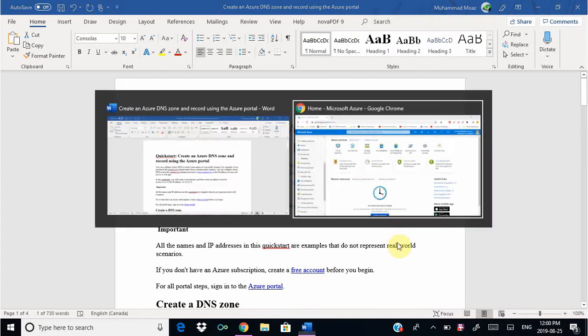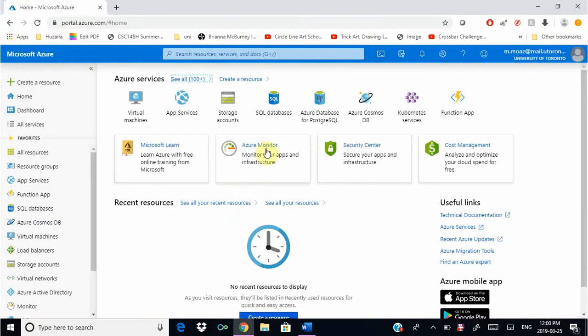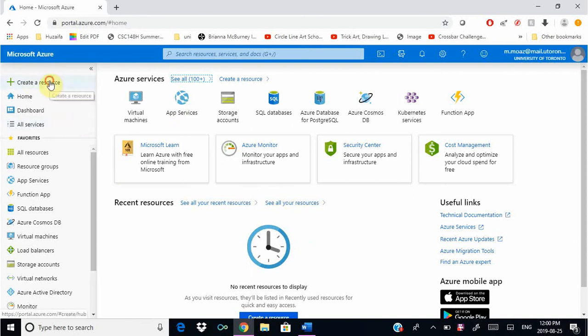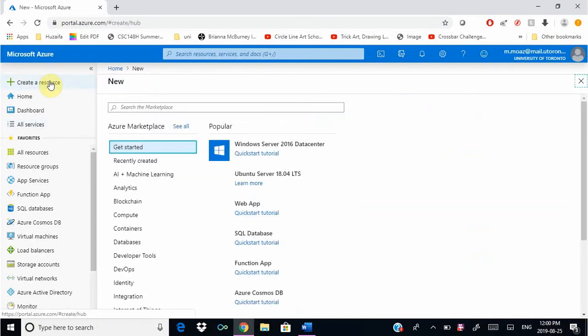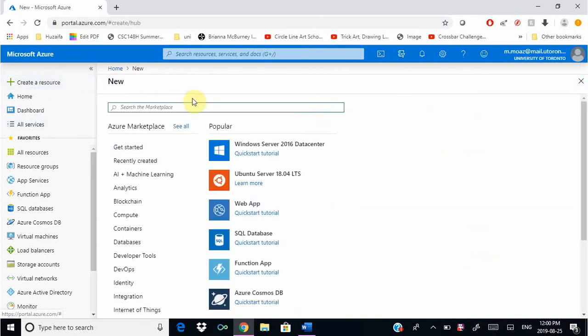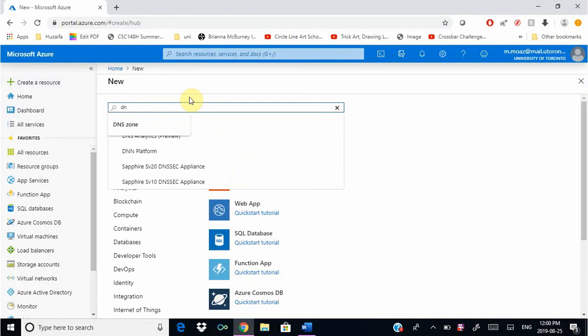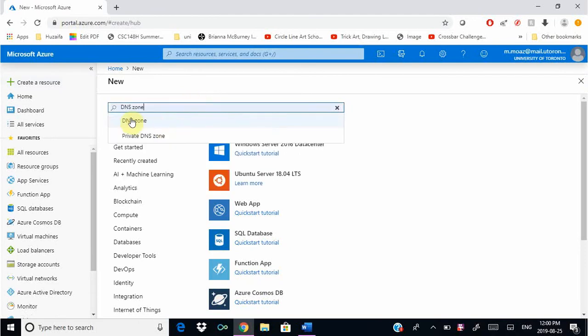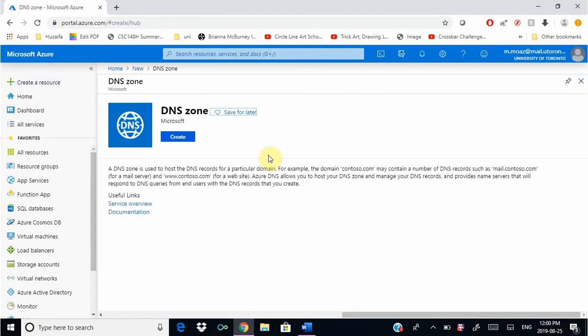I'm already logged into the Azure portal, so you can go ahead and login. From here we're going to click create a resource and search the marketplace for DNS zone. DNS zone is right here and we're going to click create.